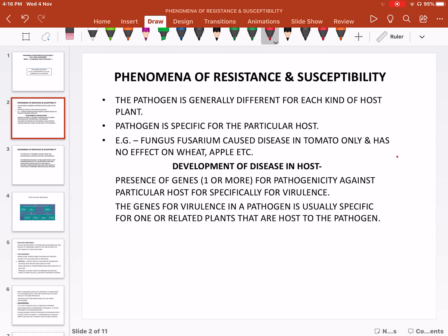Every pathogen — pathogen means microbes — these microbes are very specific for their particular host. For example, Fusarium causes disease only in tomato. If we artificially spray Fusarium spores on wheat or apple, it will not affect those plants. So pathogen are specific for their particular host, and generally different for each kind of host plant.